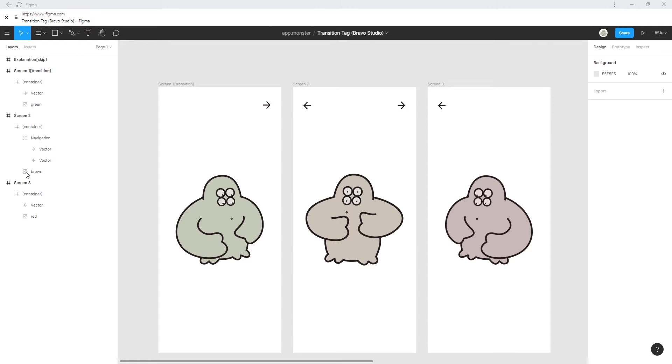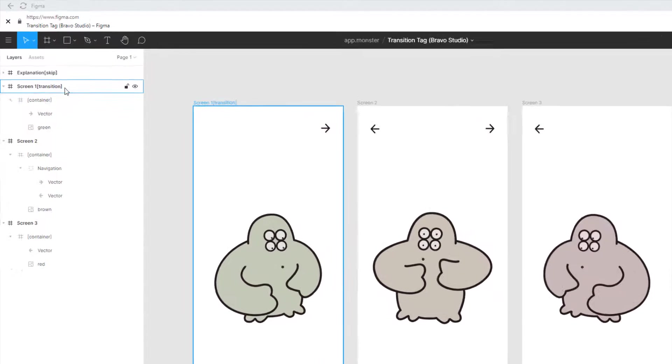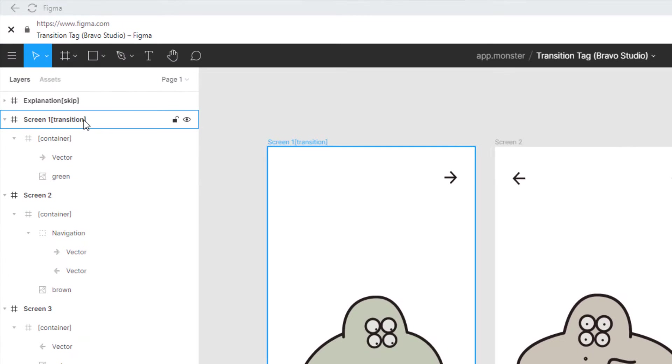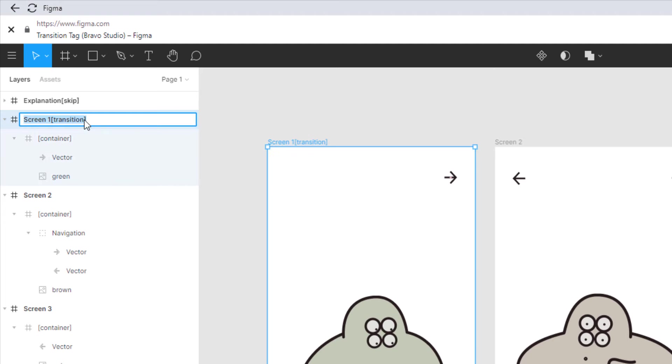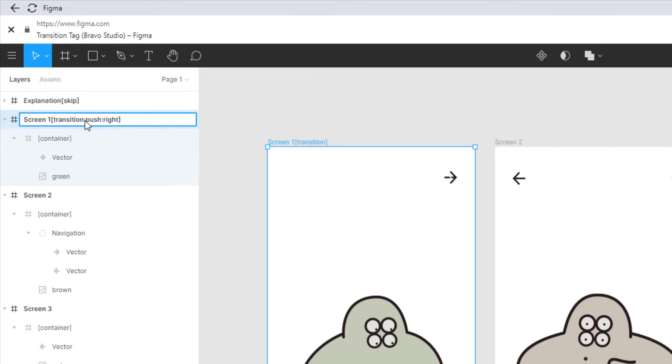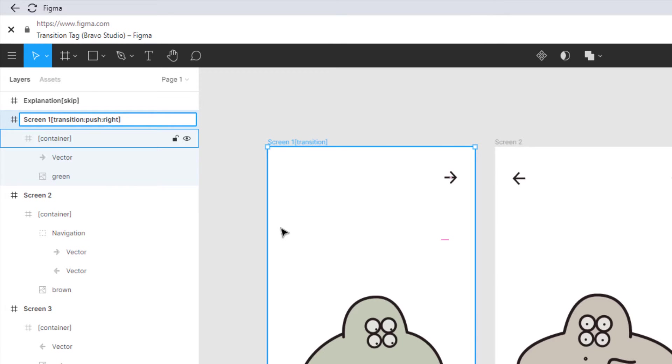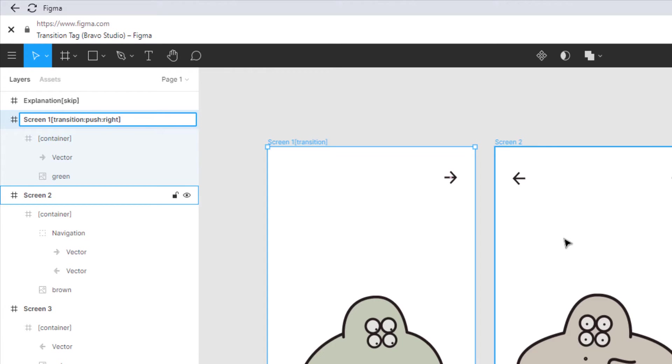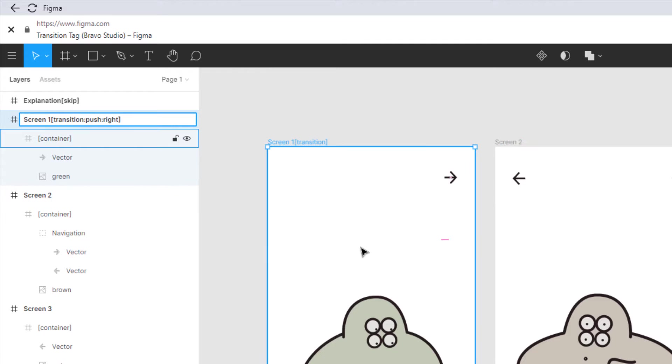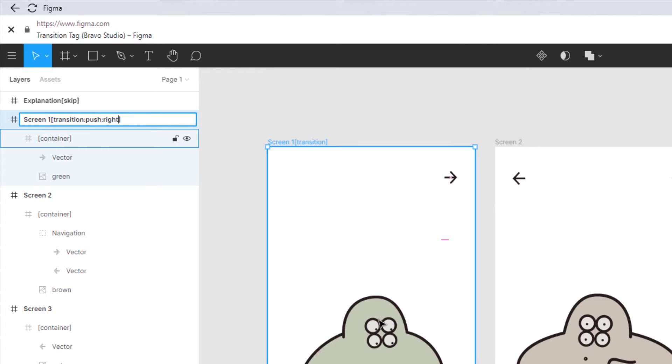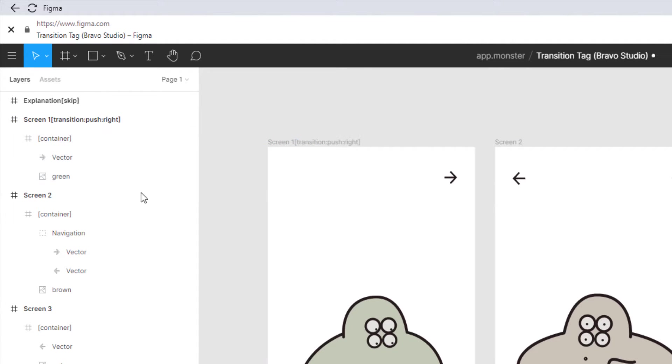Okay so back in our Figma file we can complete this transition tag. Let's choose the animation push with the indicator right because this is the left screen to this so we want a push to the right side to make it look like this is one giant screen.